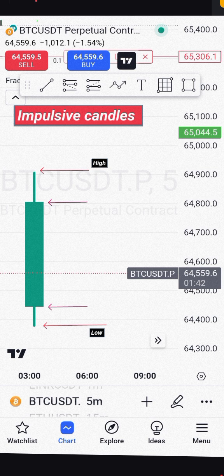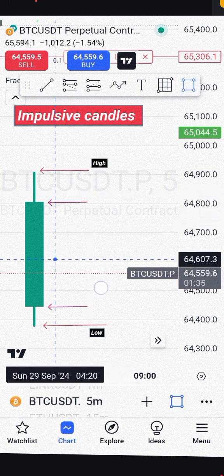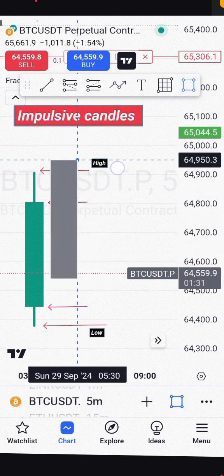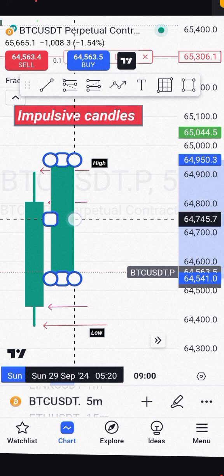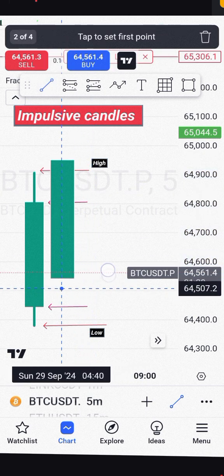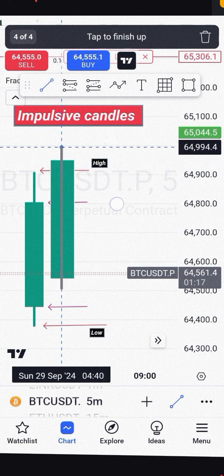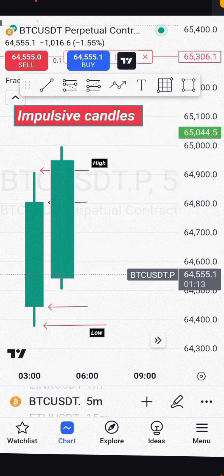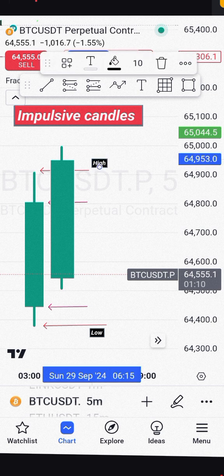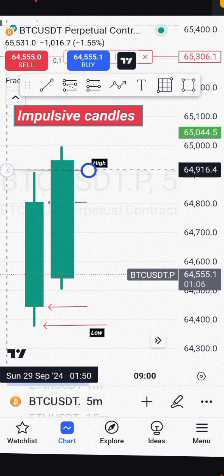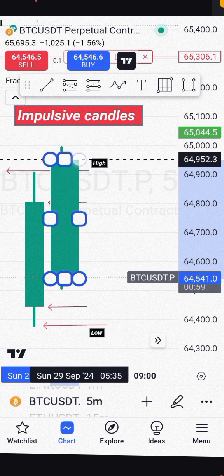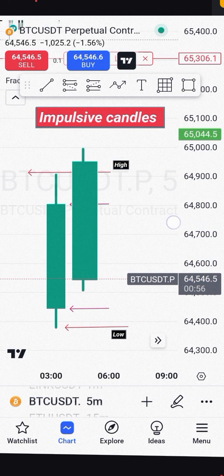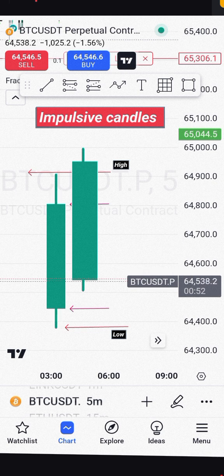So let's say we have a bullish candle — you can see it, a green candle. If you have a new candle like this, let's assume this candle is green, and this green candle takes out the previous candle's high. You can see the high of the previous candle right here. So if the next candle goes higher than the previous candle, that means we have impulsive candles — the market is going higher.